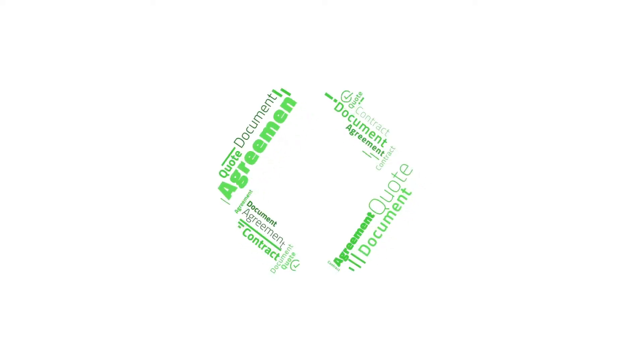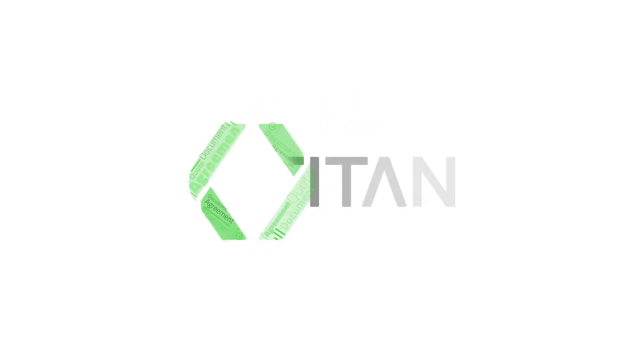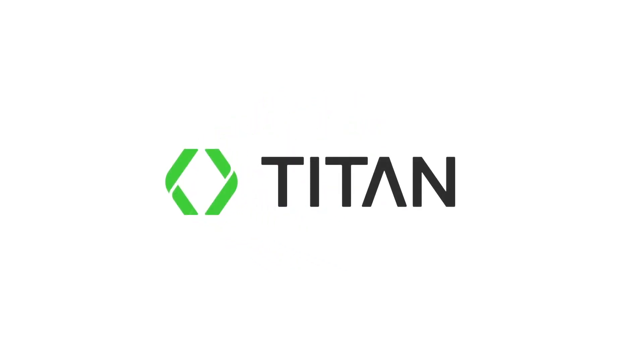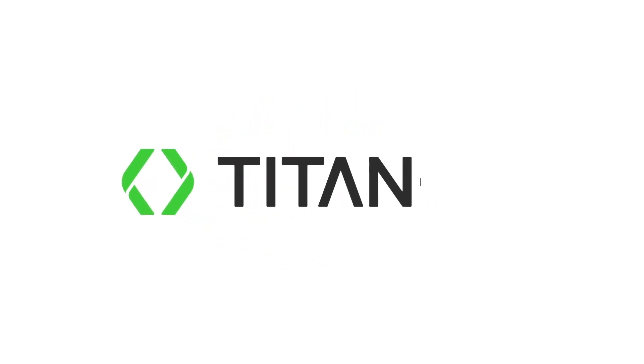Looking for a robust e-signature solution for Salesforce? With Titan, you can sign, track, and void agreements from anywhere.